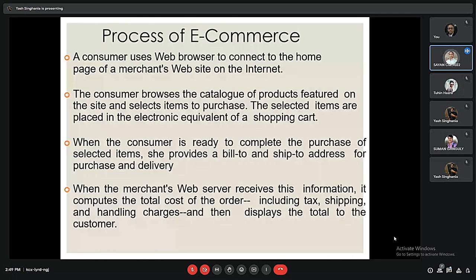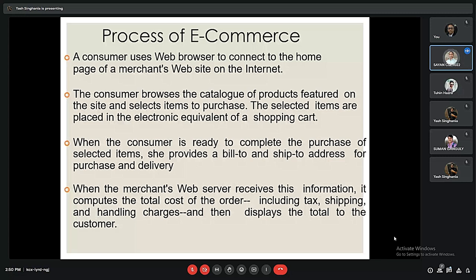Here is the process of e-commerce. When a consumer uses a web browser to connect to the homepage of a merchant website, they browse the catalog of products and select items to purchase. The selected items are placed in the electronic equivalent of a shopping cart. When the consumer is ready to complete the purchase, they provide a billing and shipping address. The merchant web server then computes the total cost of the order, including tax, shipping fee, and handling charge, and displays the total amount to the customer.